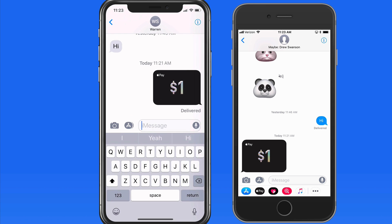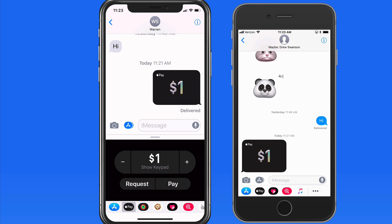Apple Pay Cash can be an easy way to accept payments between friends, buy or sell used items in person, or even for business transactions.